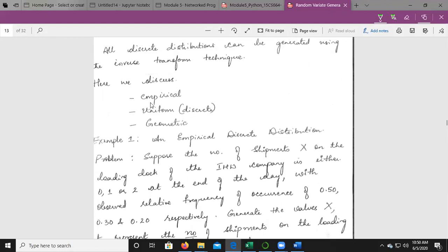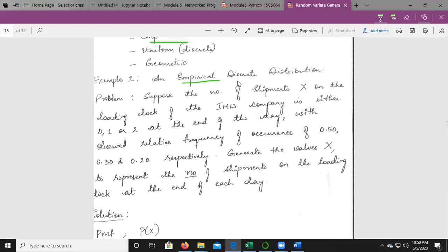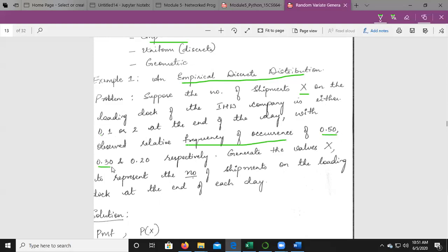Let's take an example for the empirical distribution. Suppose that the number of shipments x on the loading dock of IHW company is either 0, 1, or 2 at the end of the day, with observed relative frequencies of 0.50 for 0, 0.30 for 1, and 0.20 for 2. We need to generate the values of x to represent the number of shipments on the loading dock at the end of each day.